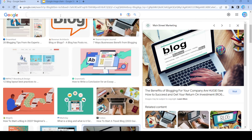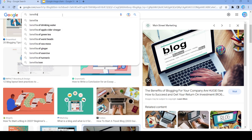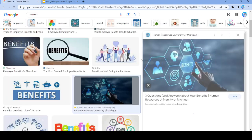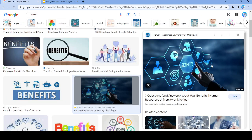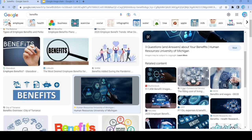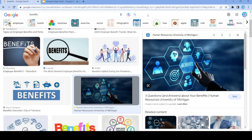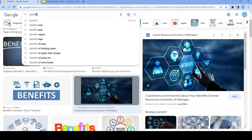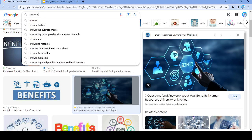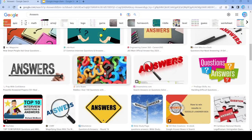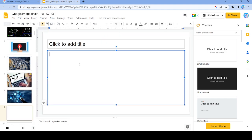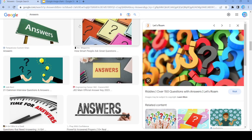How about 'benefits'? Let's see — we'll just do that one. Then let's search up 'answers'. Now we have 'answers' — let's do 'riddles'.